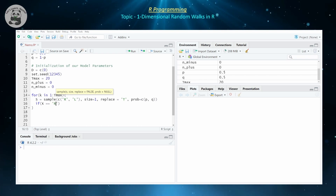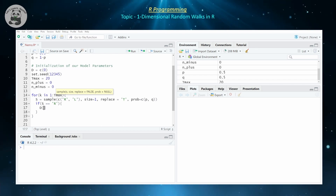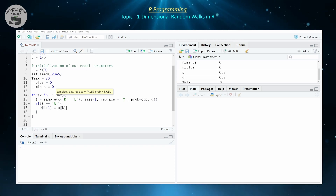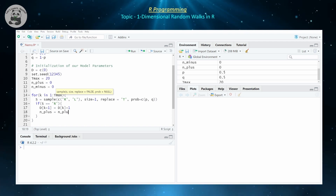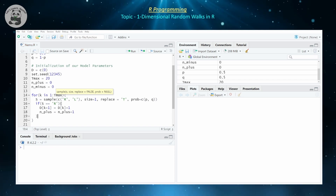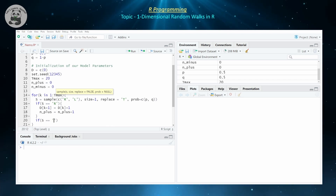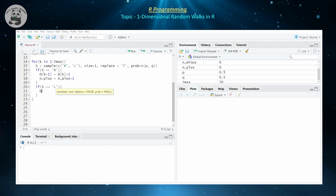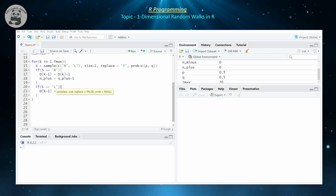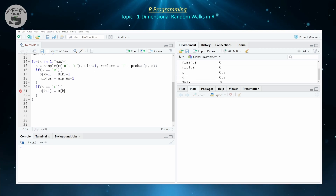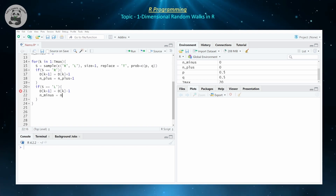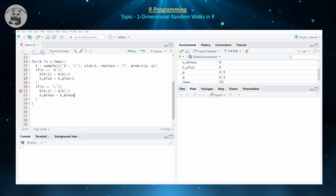If S is equal to R, then D of k+1 is equal to D of k plus one, and the number of times we move to the right, m_plus, also increments by one. So m_plus equals m_plus plus one. And if S is equal to L, then D of k+1 is equal to D of k minus one, and the number of times we move to the left, n_minus, increments by one: n_minus equals n_minus plus one.